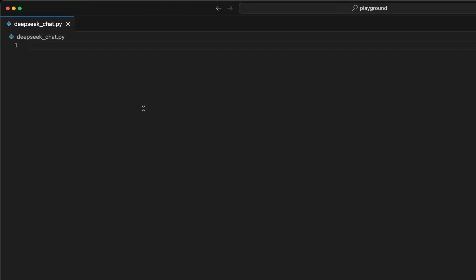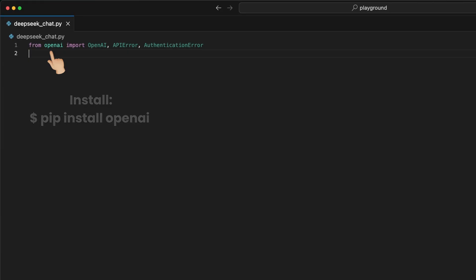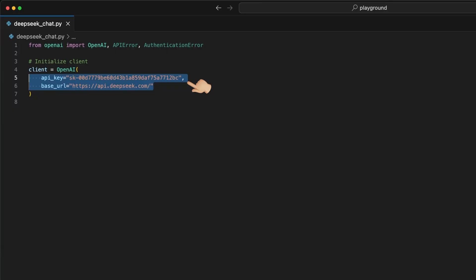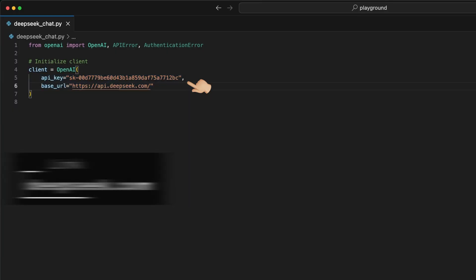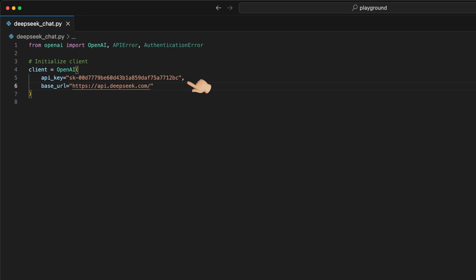We start by importing the OpenAI class and some error handlers from the OpenAI library. Then we initialize the client instance using the OpenAI class, where we pass first our API key. If you don't know where to get one, head over to DeepSeek.com or check out my latest video on the DeepSeek API. Link in the description. Here you can see how to get started. Second, the base URL to route the prompt to the right API. Here, api.deepseek.com.